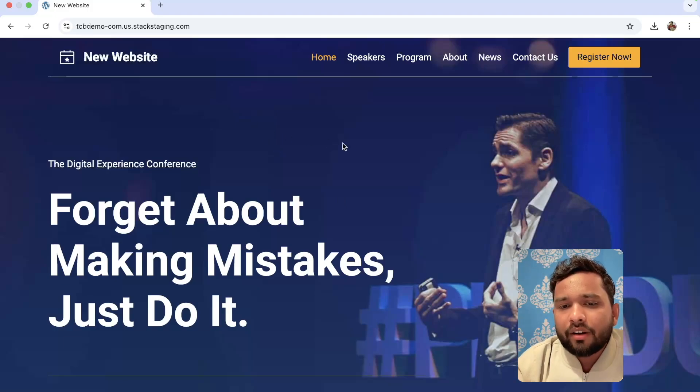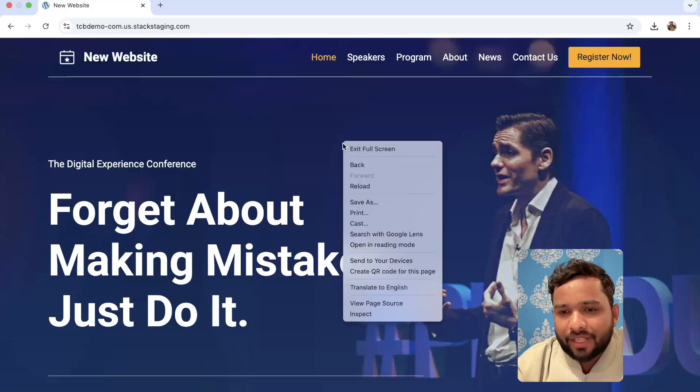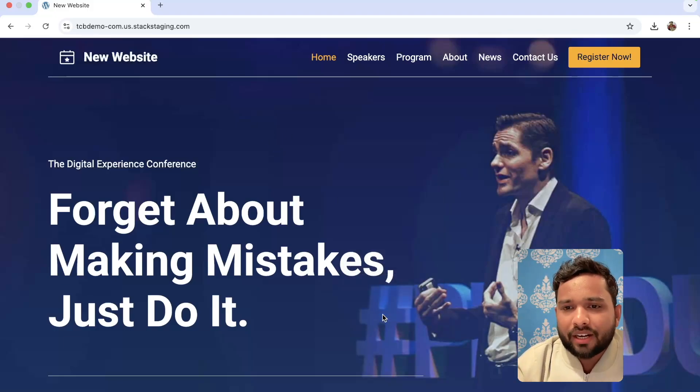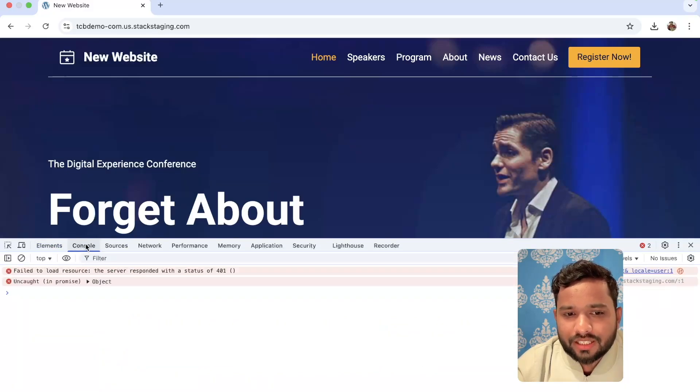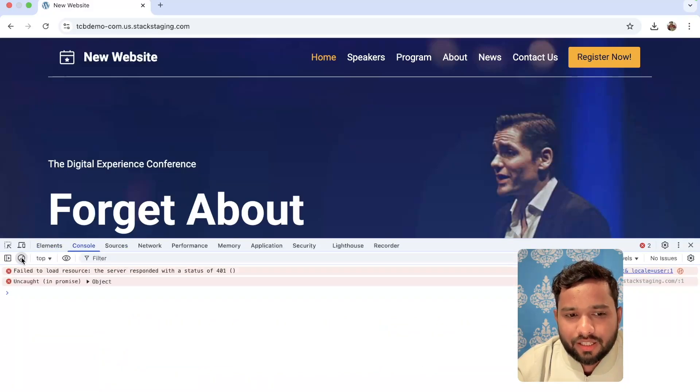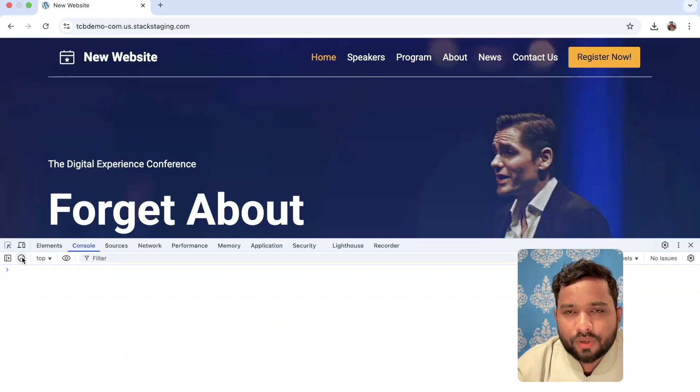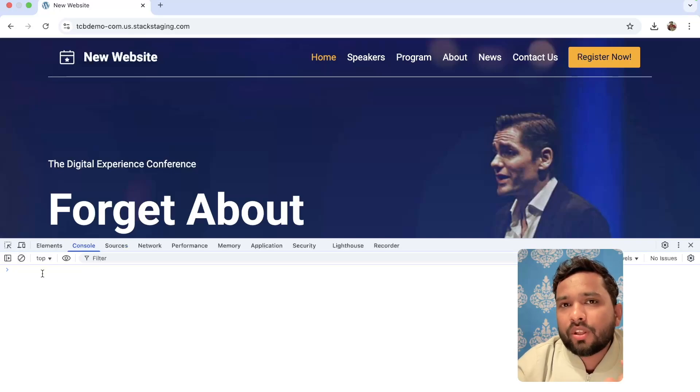So first of all, right click on your website and just click on inspect. After this, go to the console option. You can see this is the console. Just clear these errors by clicking here. Now we need to use one script.